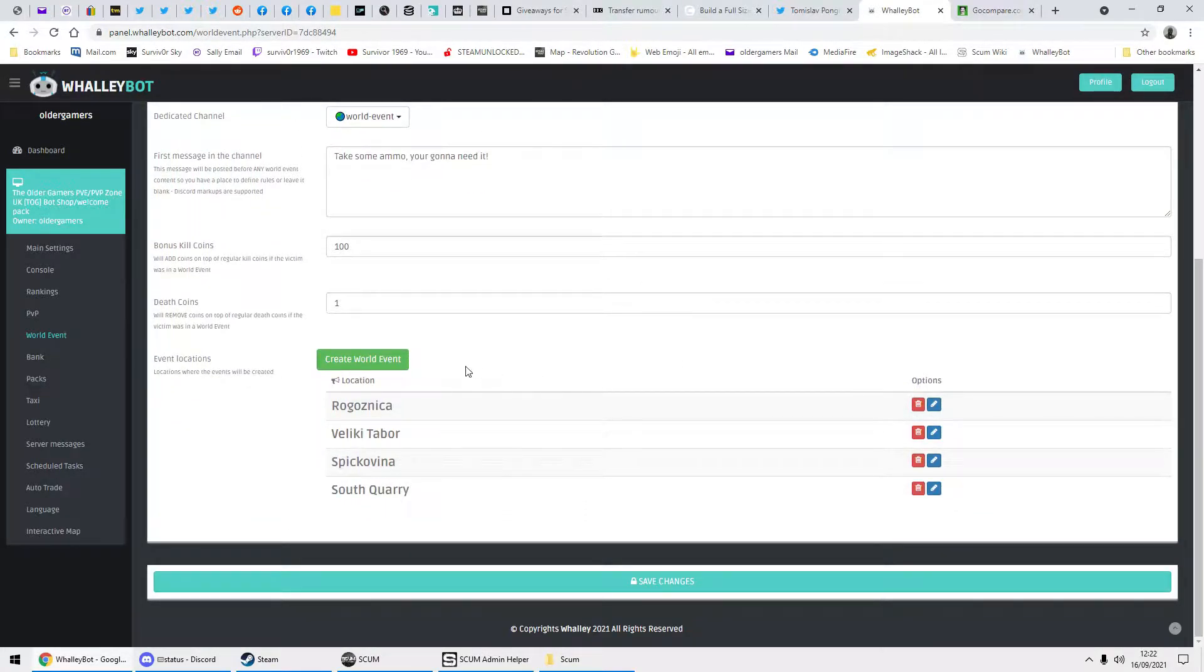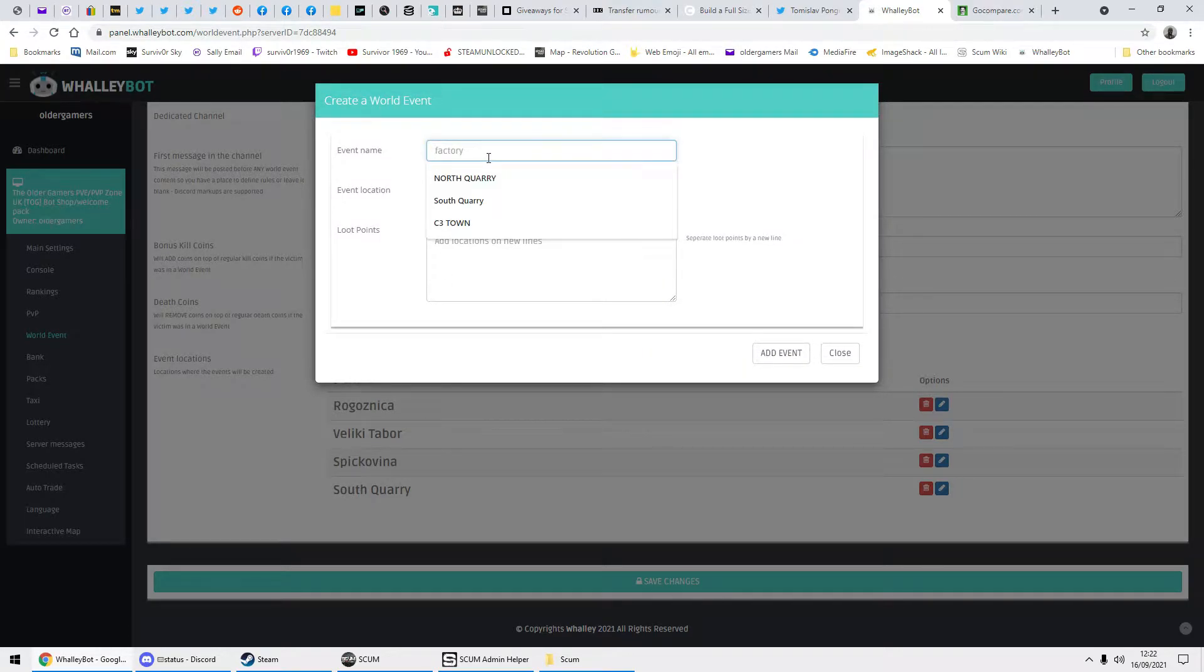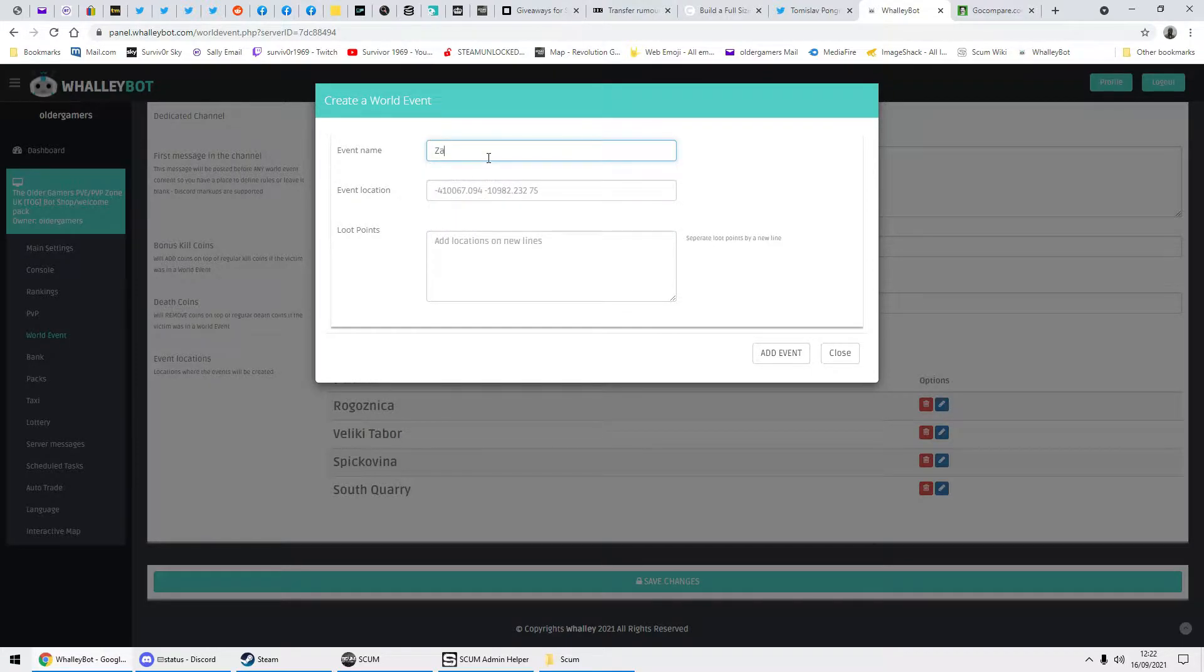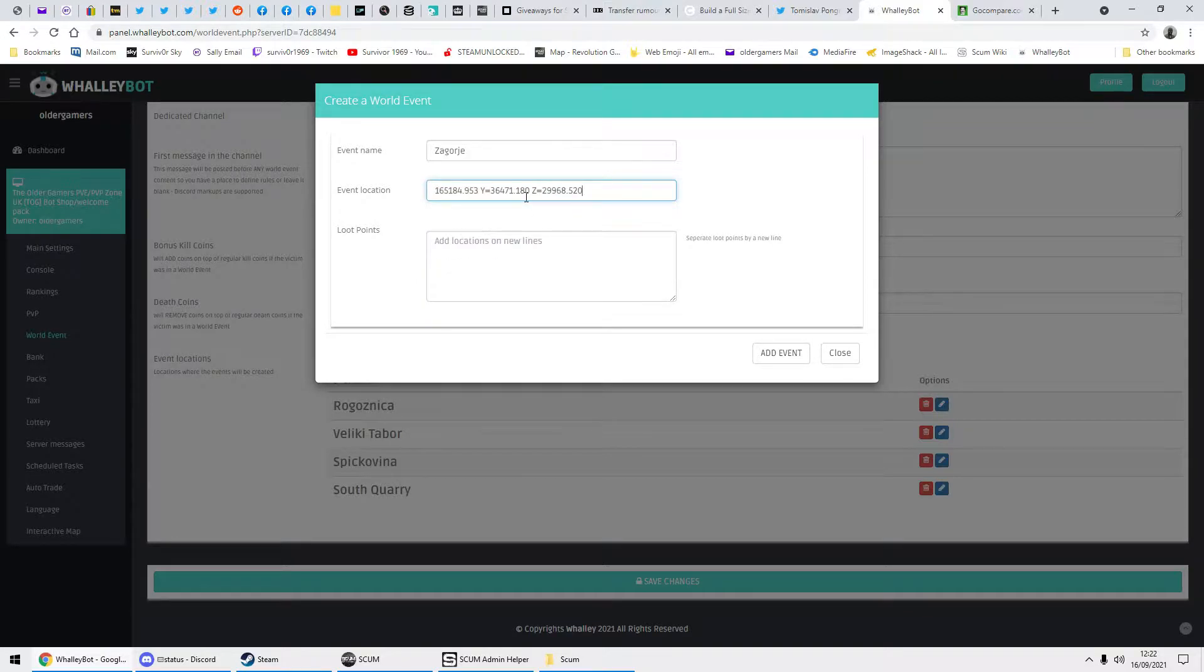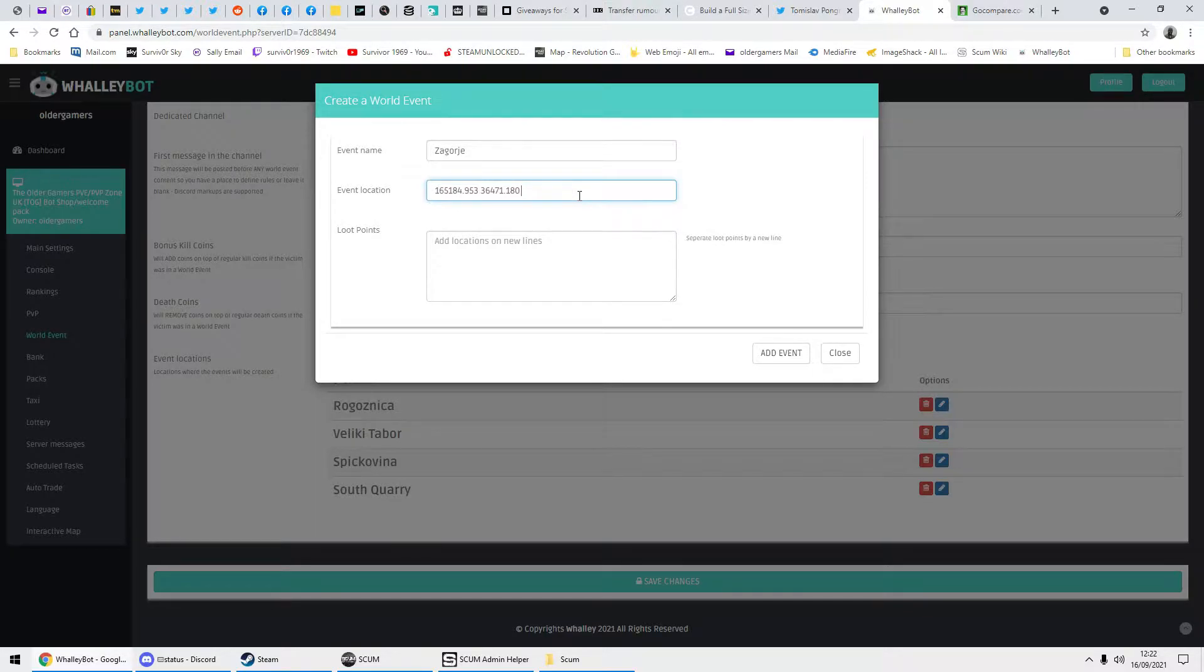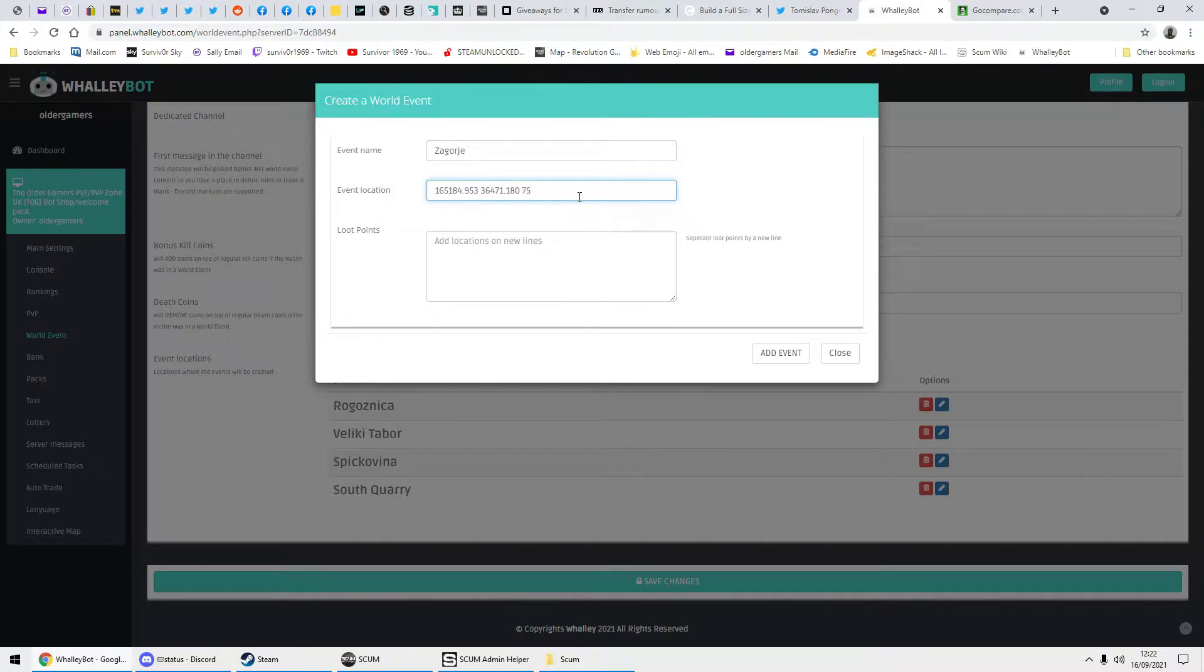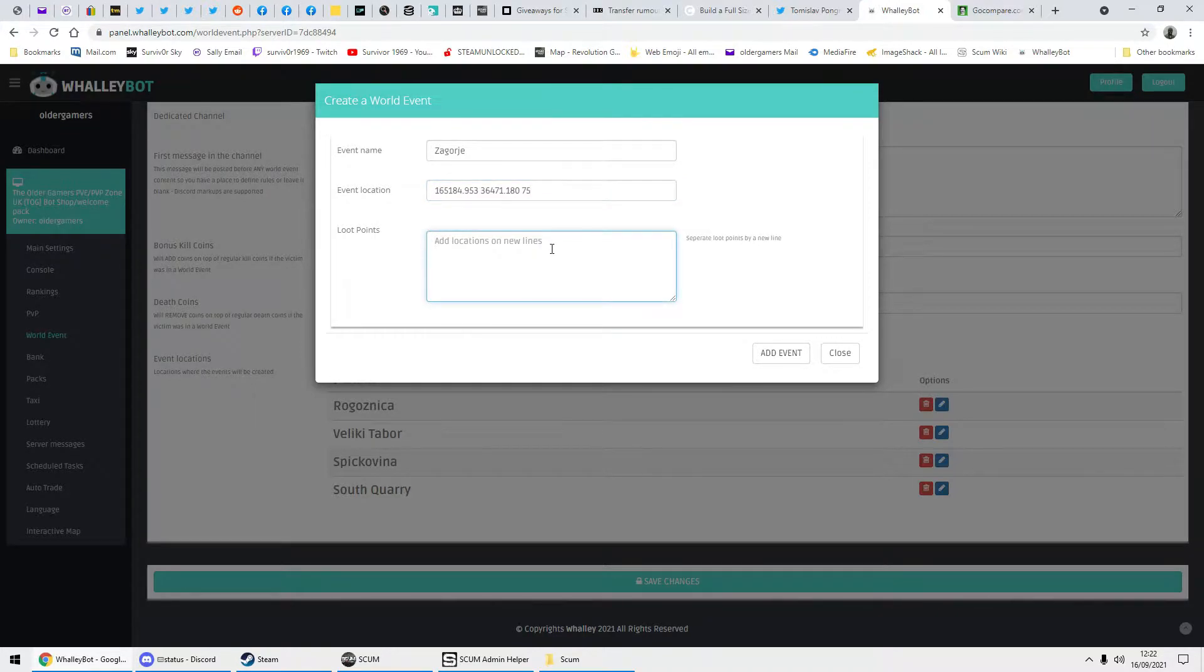Now come down to here and you create your world event. And this is where writing down the name comes in handy: Z-A-G-O-R-J-E. Now your event location—you just copied that location in the game, so let's paste it in there. Then you need to remove the Z and the equals. Now this one, for the Z location, you need to remove all of it and just put 75. 75 is the height. It needs it. Without it, it won't work. If you don't delete the Z, your event won't work.